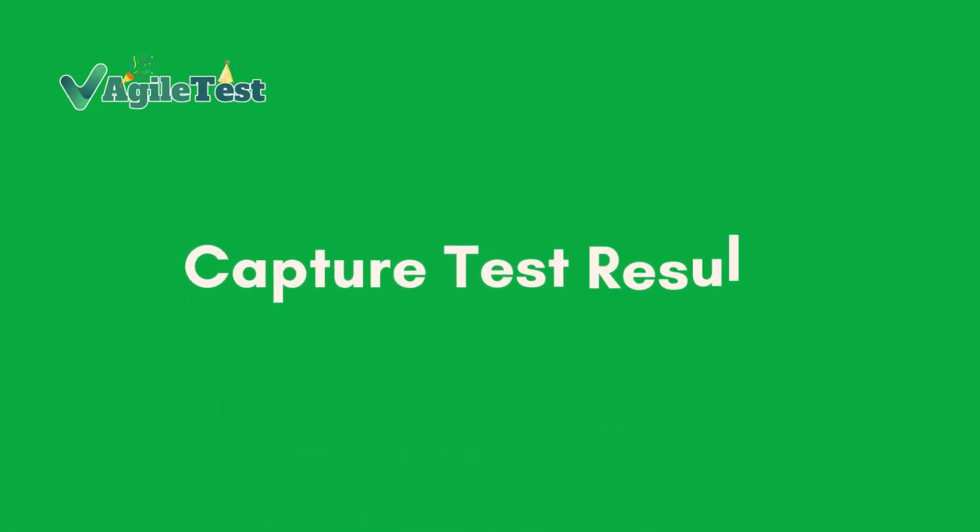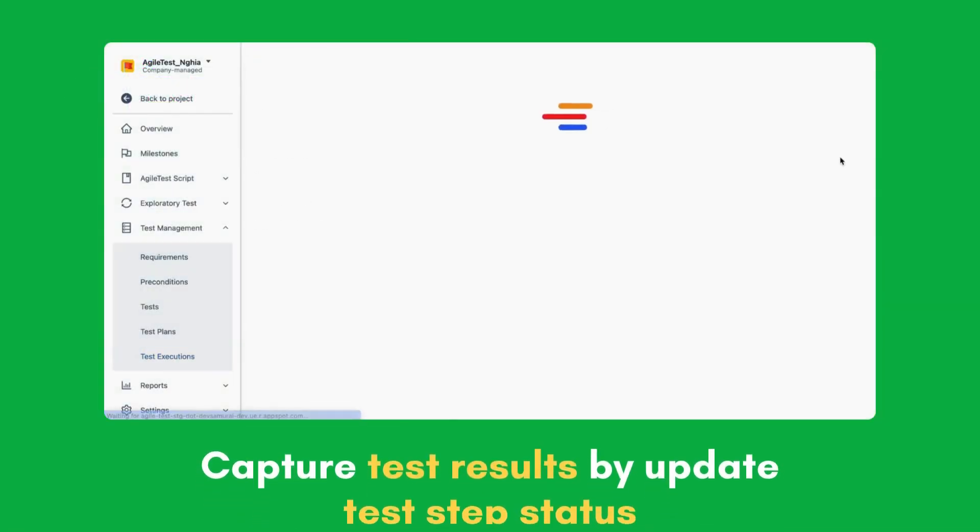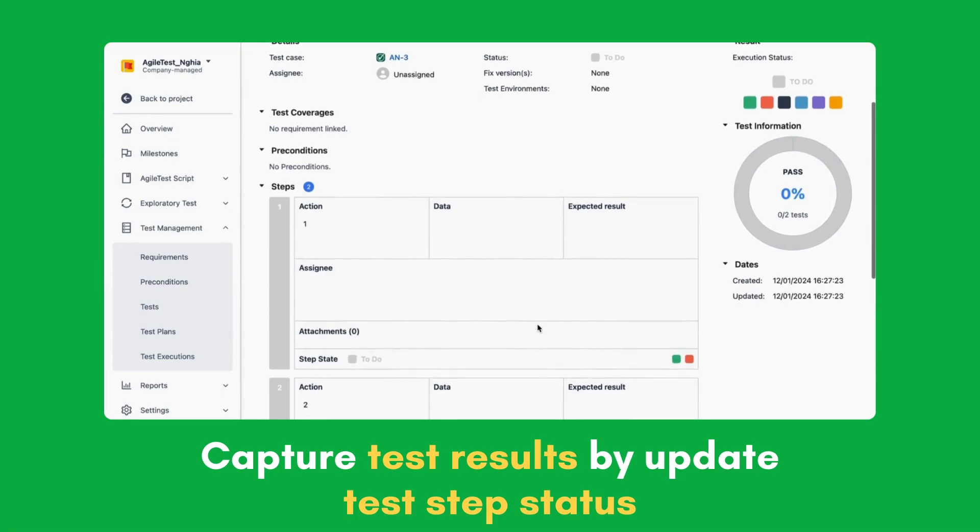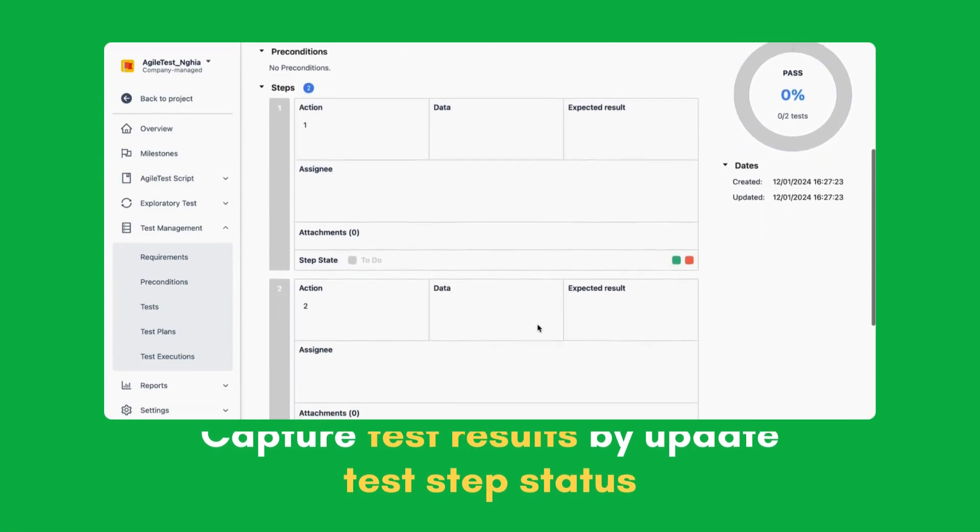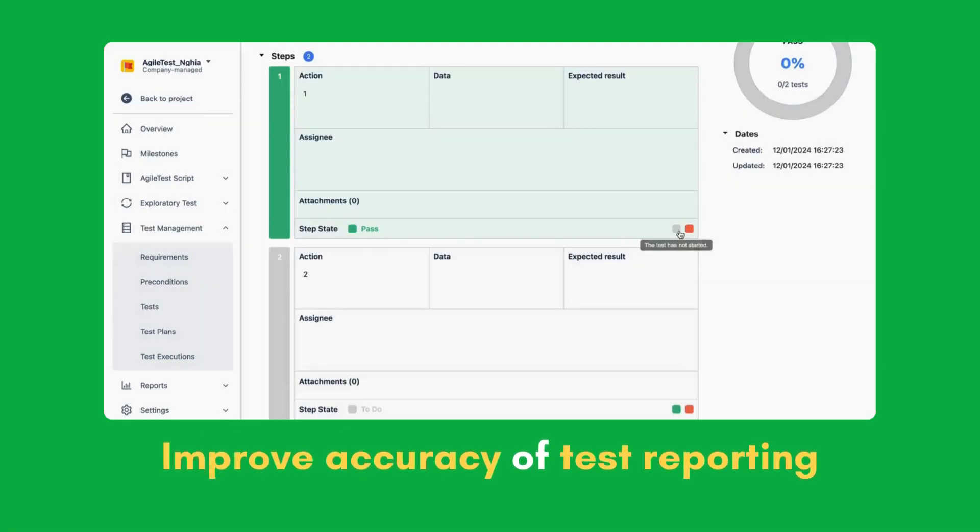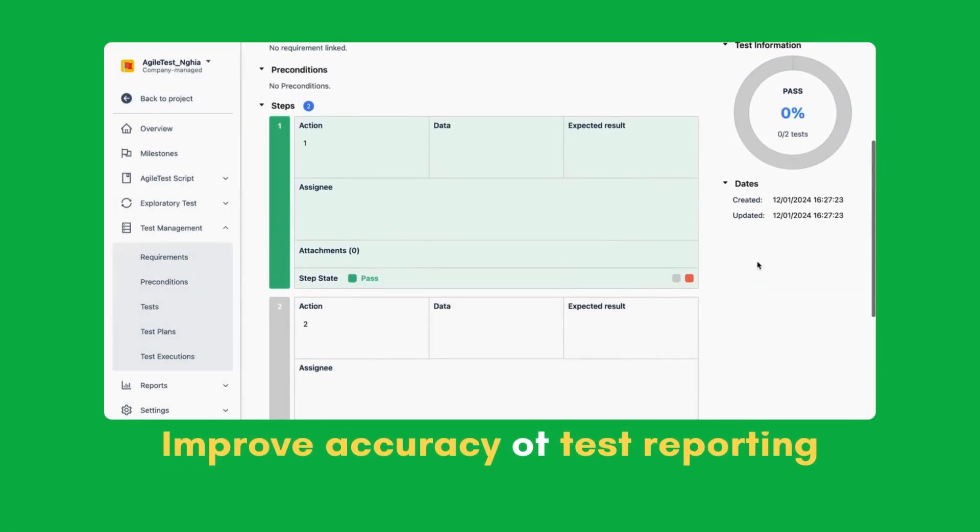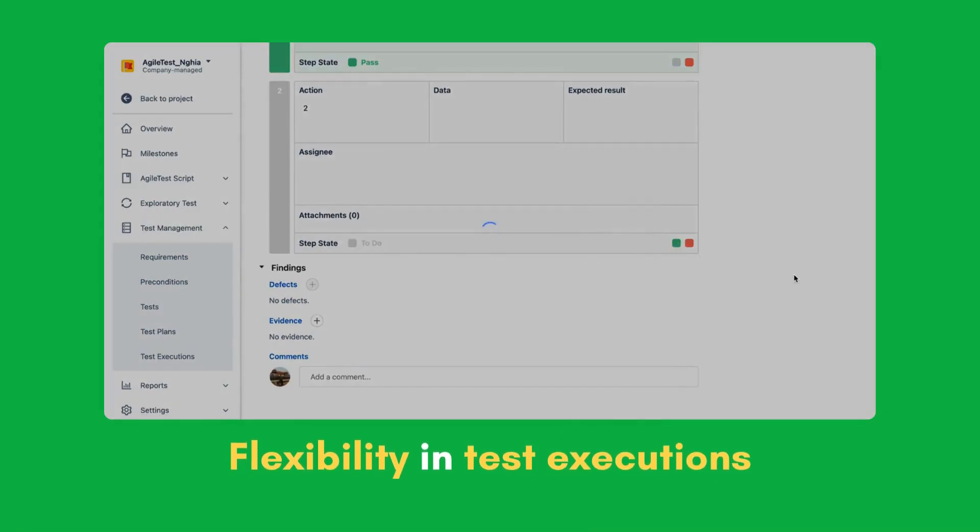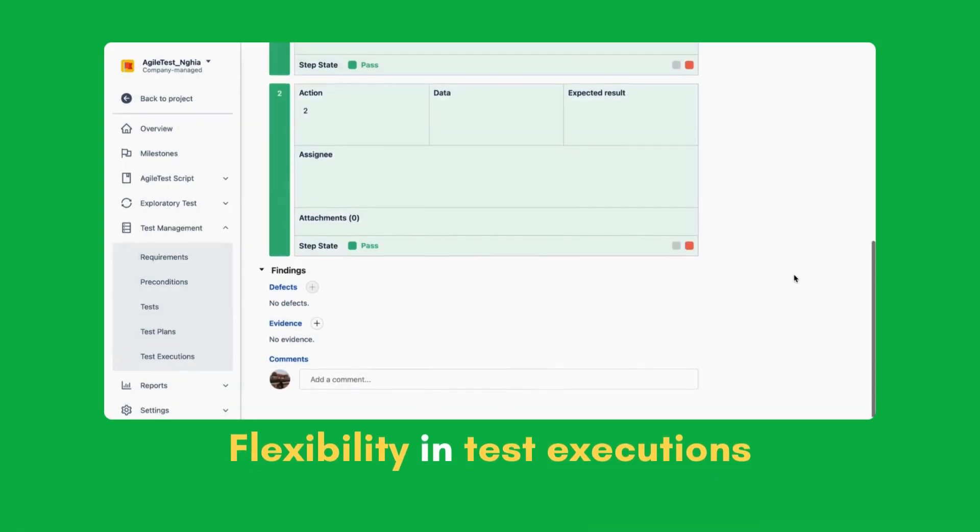Capture test results. We also upgraded our tool to capture test results by allowing you to update test step status. This enhancement improves the accuracy of test reporting and provides flexibility in test execution.